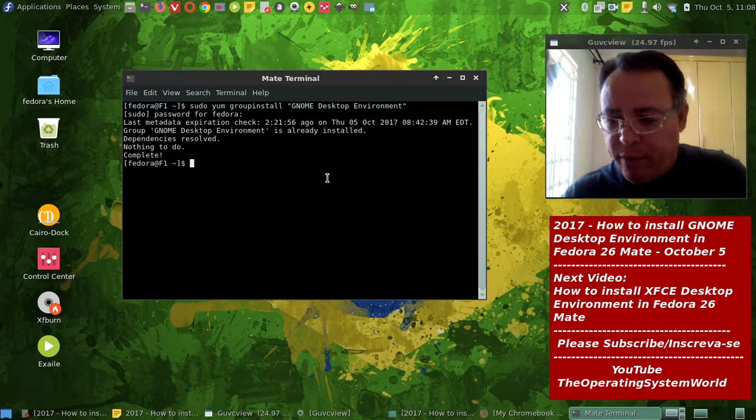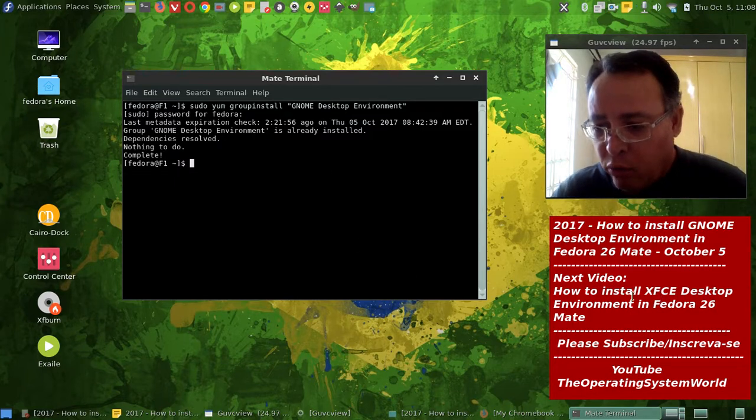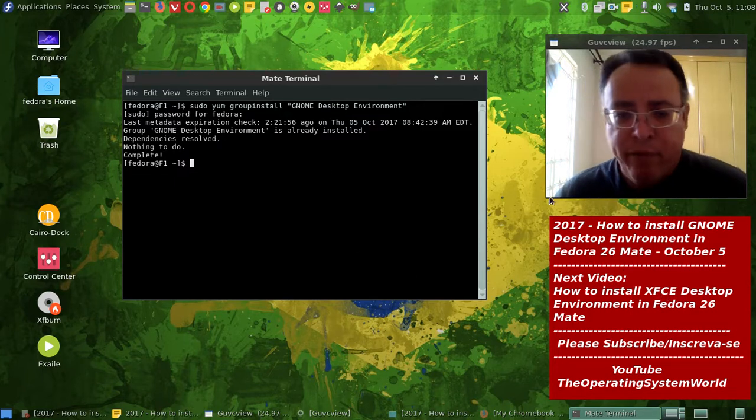So, my next video is going to be, how to install the XFCE desktop environment.